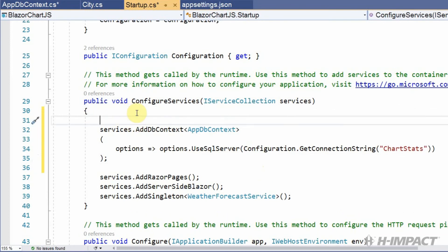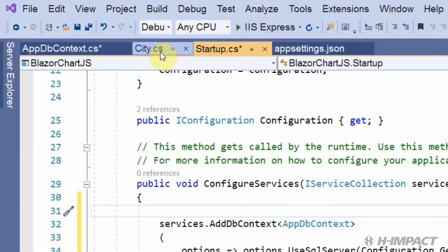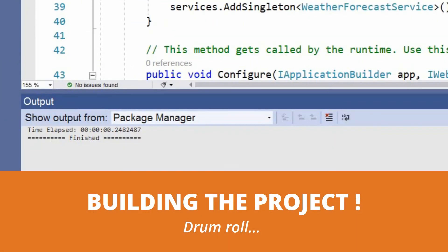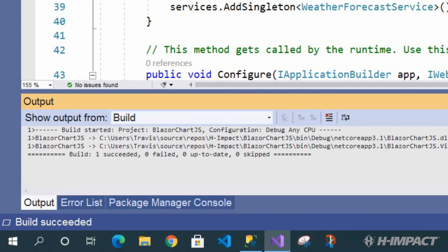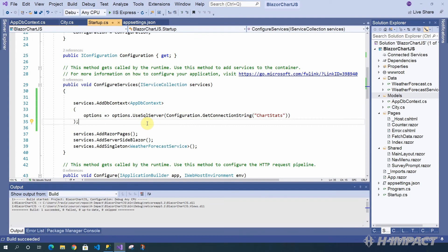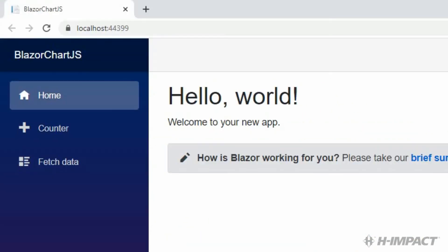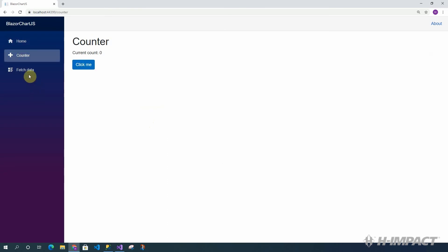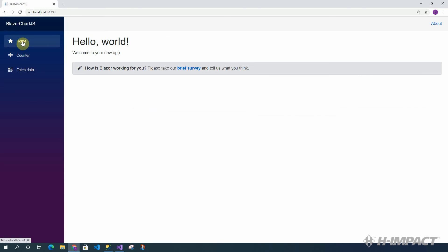We have completely configured the dbContext for our chart stats database. And upon startup of this application, we will gain access to the database. Let's build it and make sure everything is okay. It looks like the application built successfully. As a test, let's just go ahead and make sure the application loads again properly in a browser. And it looks great. The application loaded without issue. We're able to click through the menu items. They still function like they did when we first opened it up.